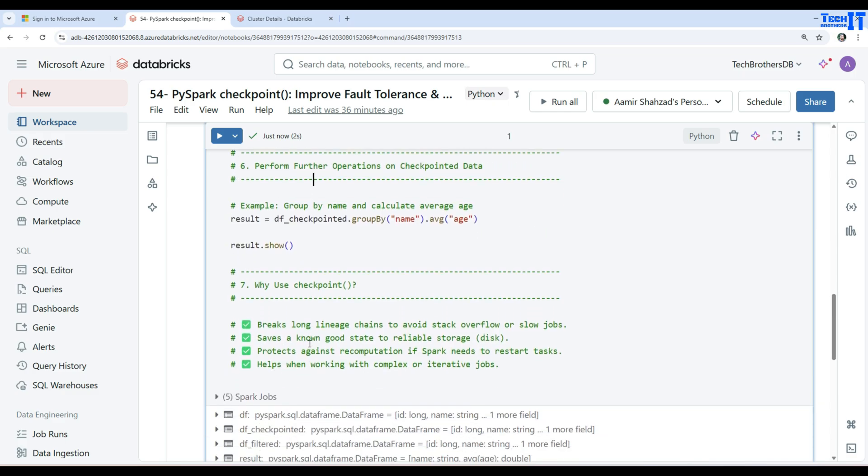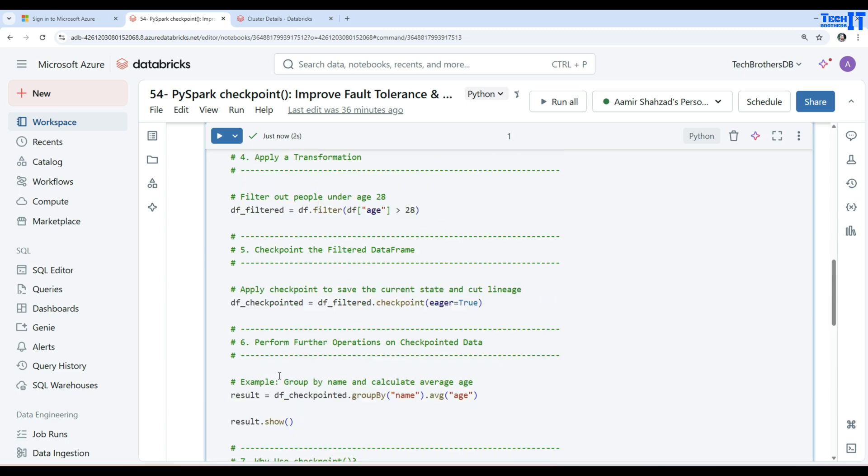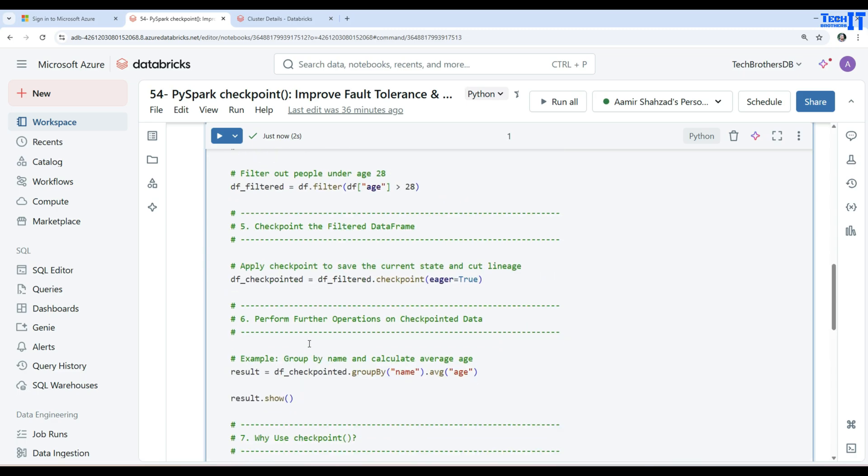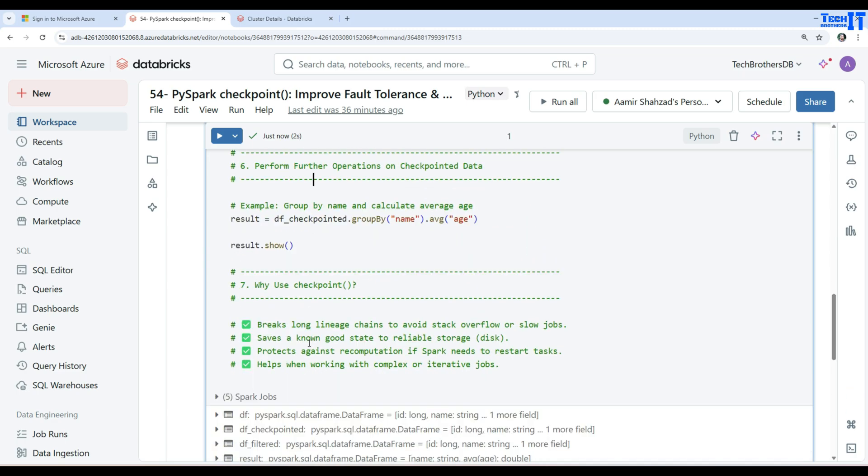I will put this script in the description so you can use it. Thank you very much for watching this video. I will see you guys in the next video.